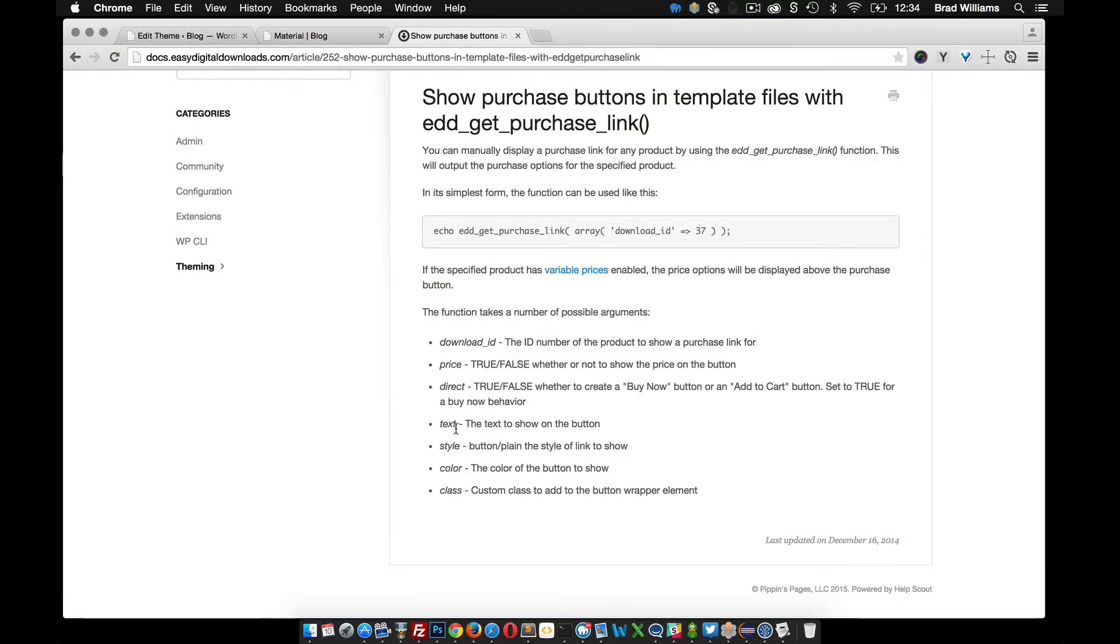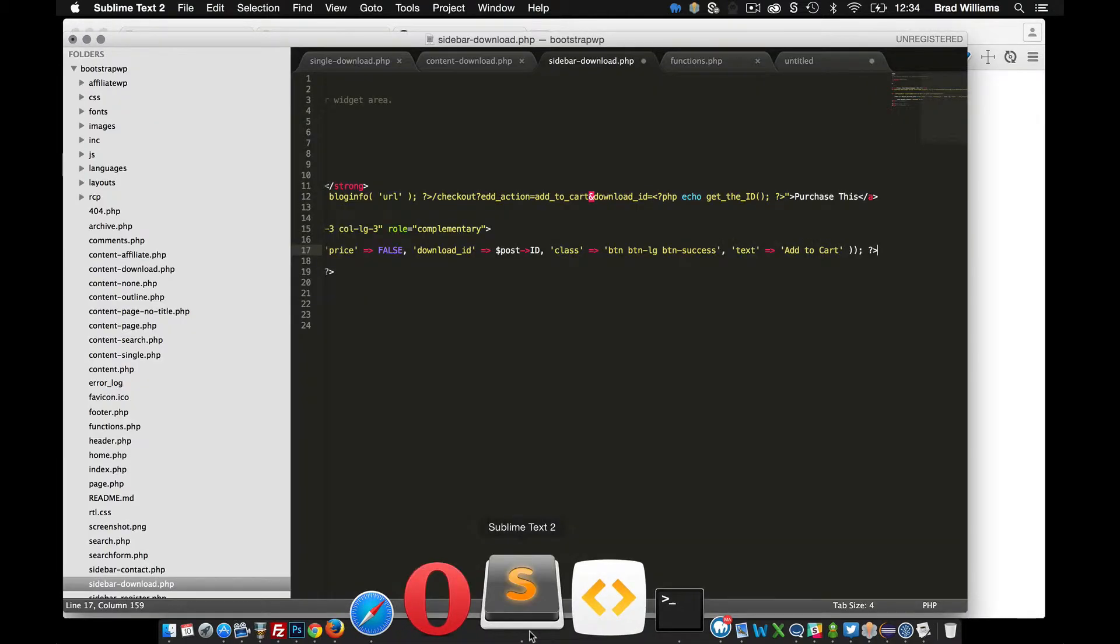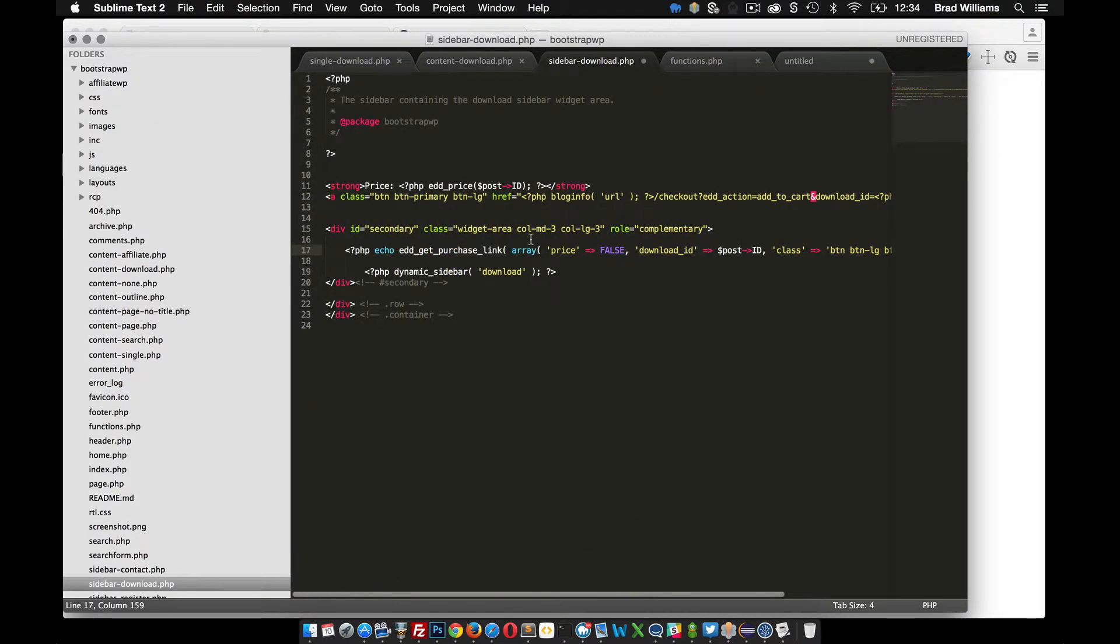So there's a couple other options you can use like direct, style, color. So direct will take them exactly straight to the cart or you can just have an add to cart button. So I'm not using the direct right now just to show you how this feature works.